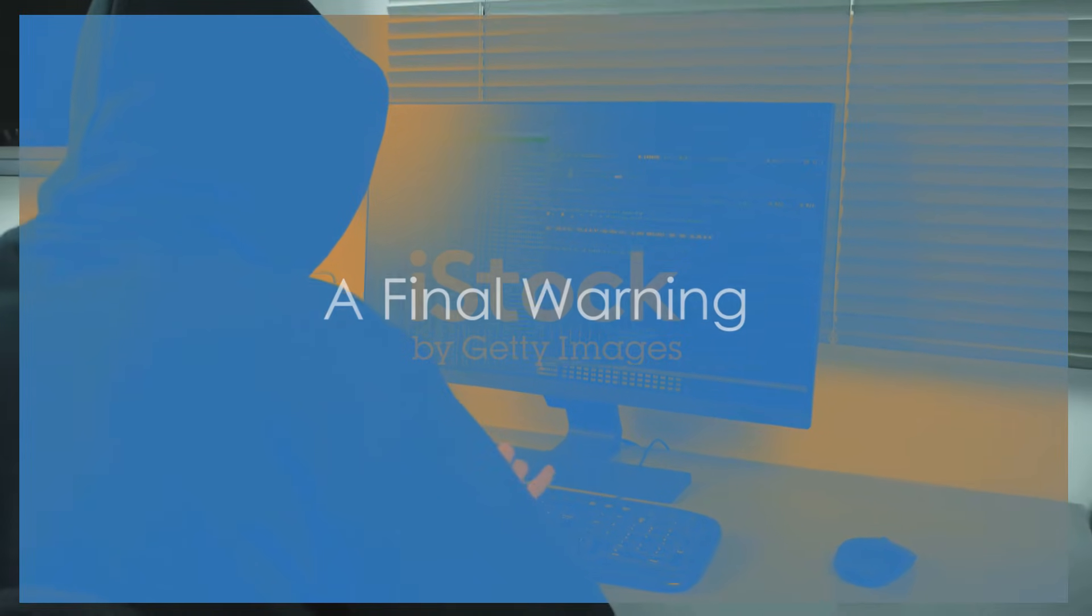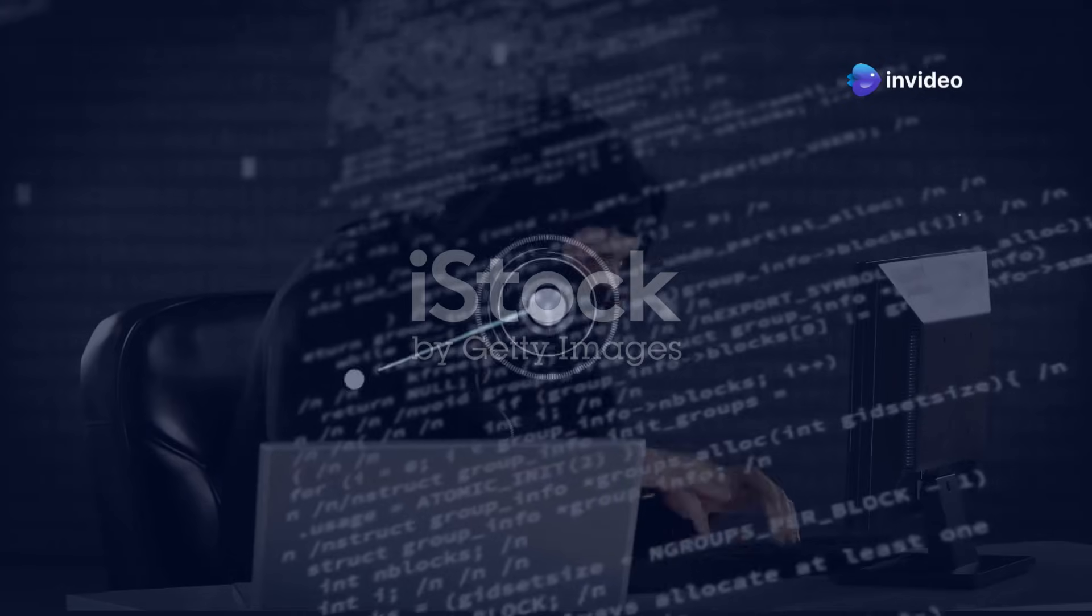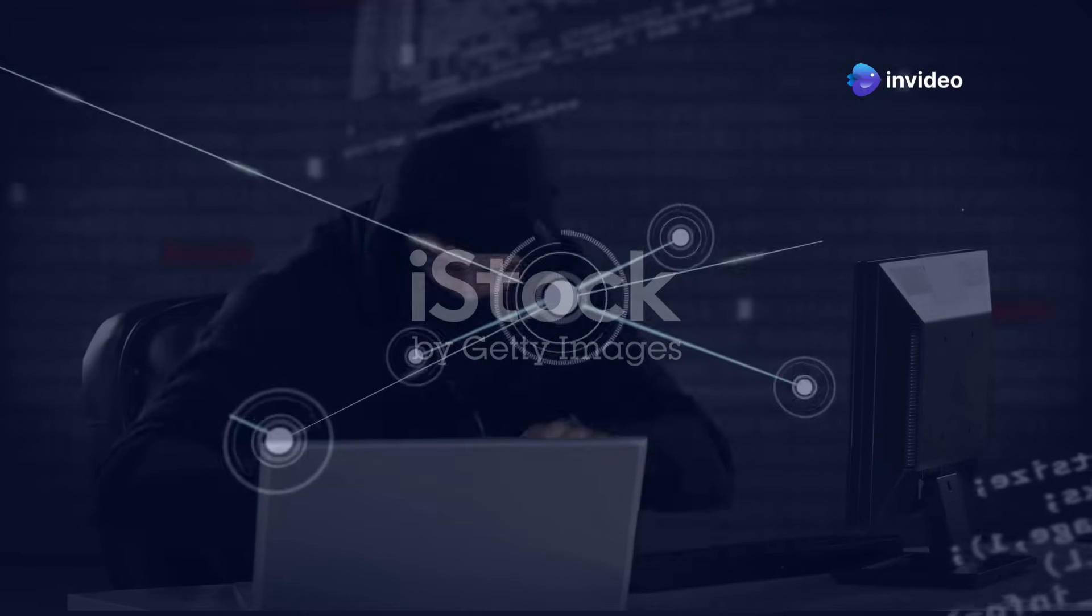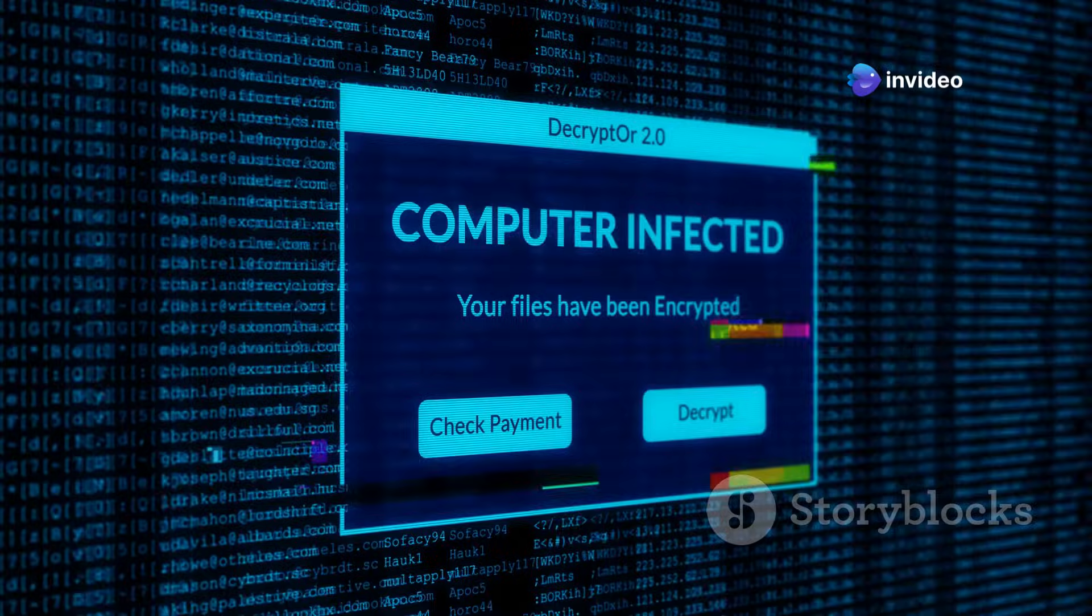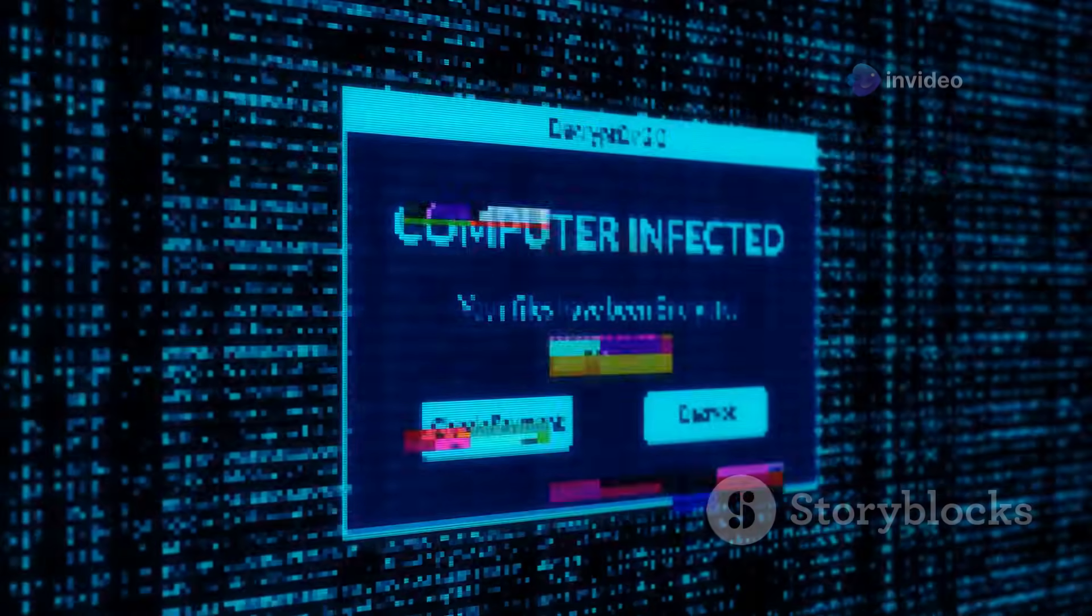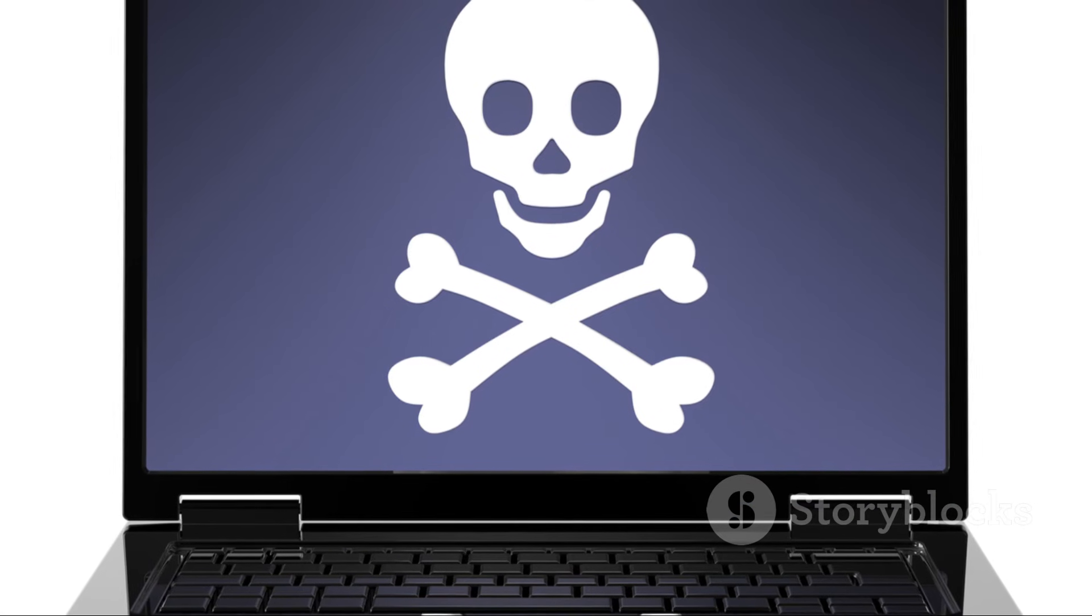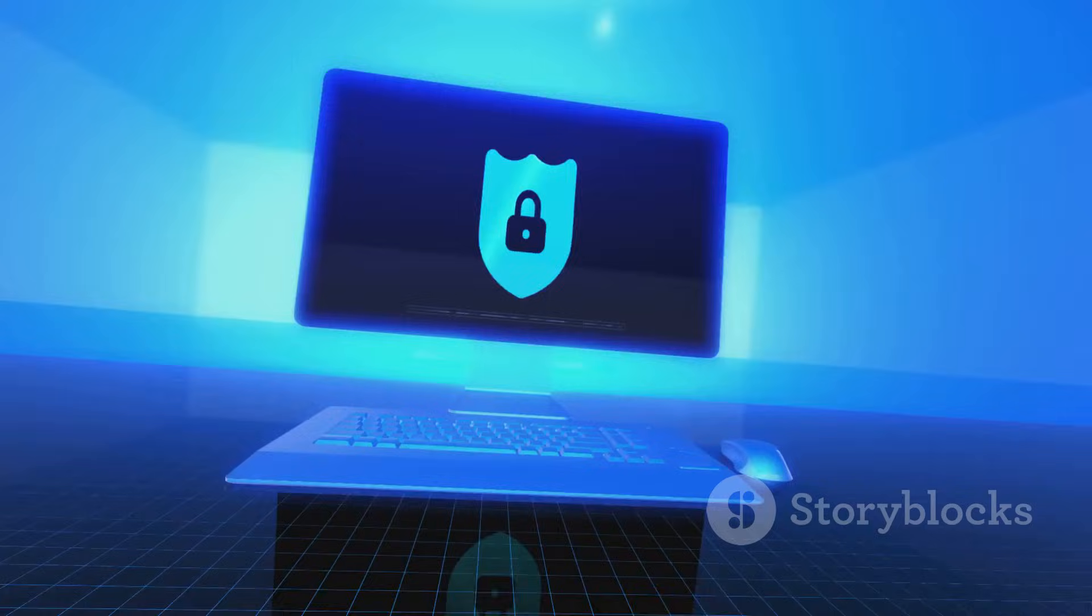Tread carefully: a final warning. This guide has provided you with the tools and knowledge to access the dark web. But remember, knowledge is power, and power should be used responsibly. The dark web is a double-edged sword.